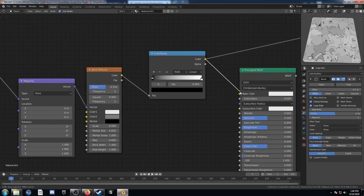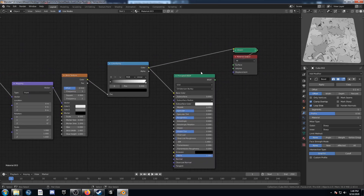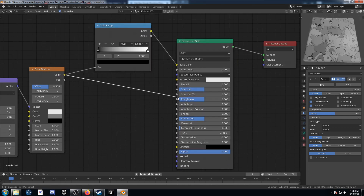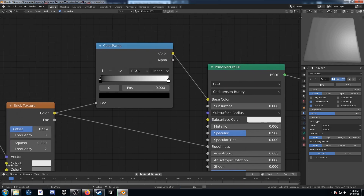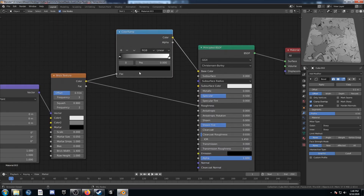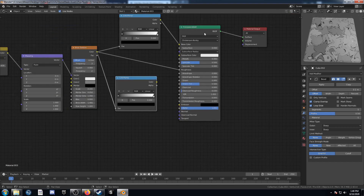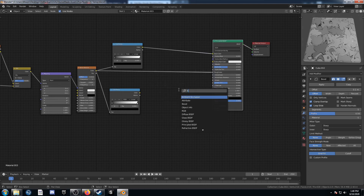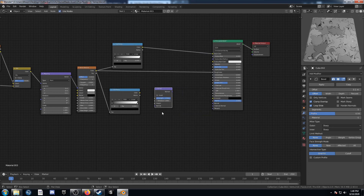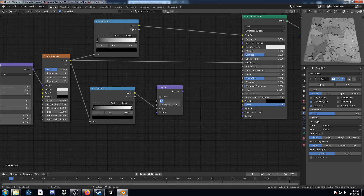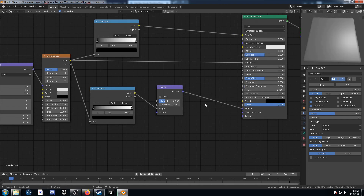Make sure this color is going into the base color on the principled BSDF. We can also plug this color right into the roughness. Duplicate this color ramp and move it down. Move the principled BSDF over a little bit and bring in the bump map — plug the color into the height, change the bump strength to 0.3, and run it into the normal.